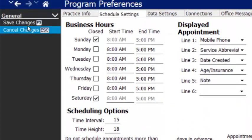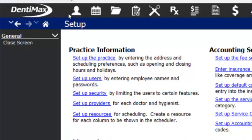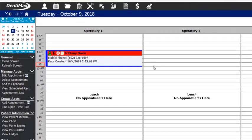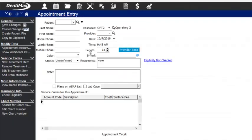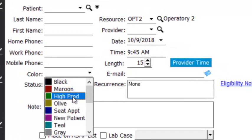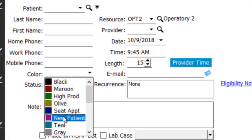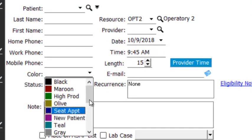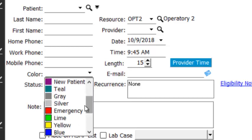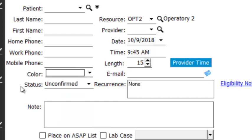Then we simply save our changes, and if I come back to the scheduler and create an appointment, this is now going to be a color that I can choose in here — high production, seat appointment, new patient, and I have my emergency down here. You can choose to use as few or as many of these colors as you would like.